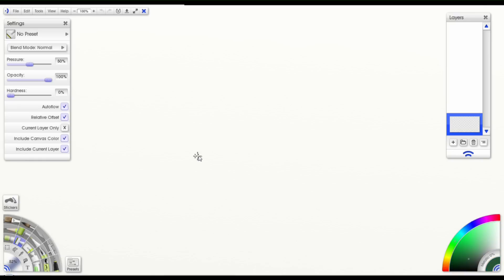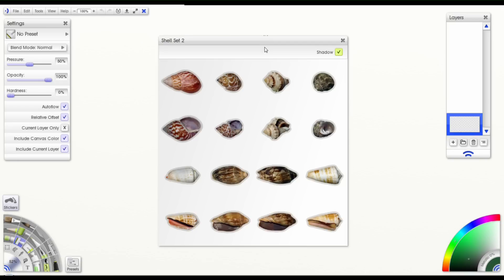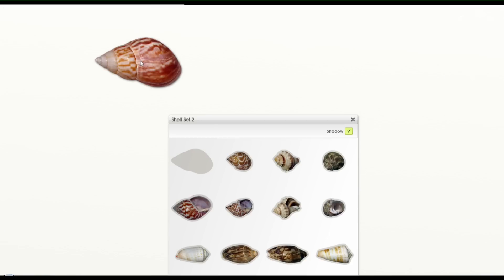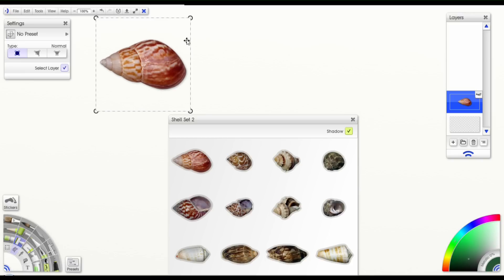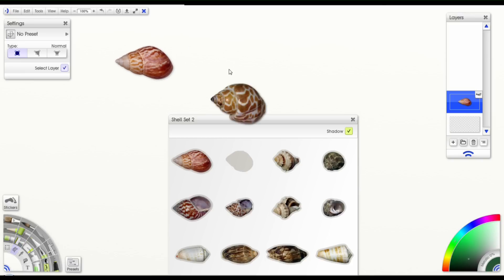To get started, I'm just going to go ahead and set up my board here so that we have something to work with. I'm going to use stickers for that. I'm just going to drag three random stickers off my sticker sheet here for us to use.